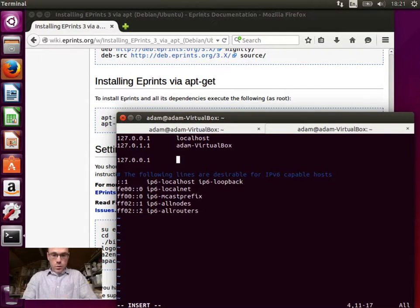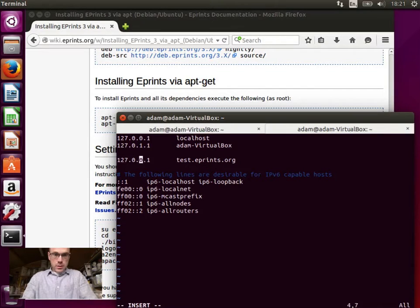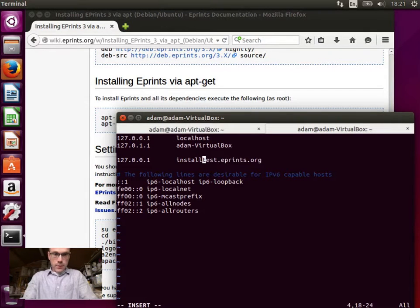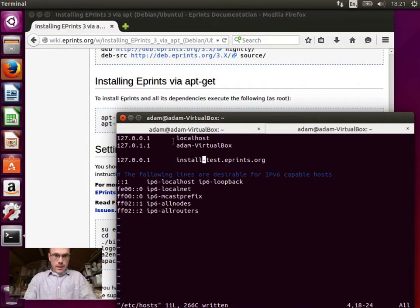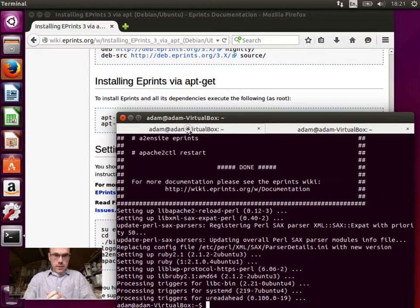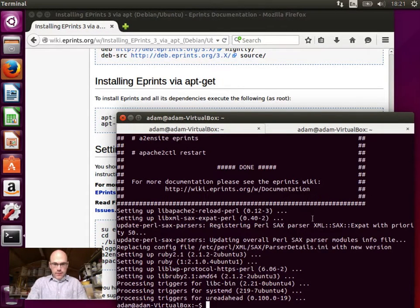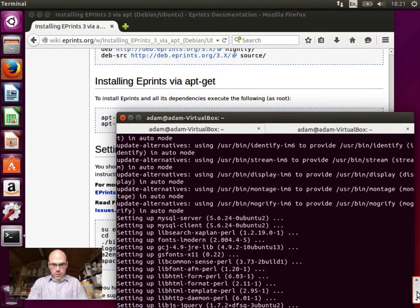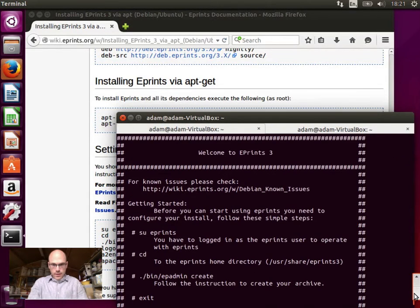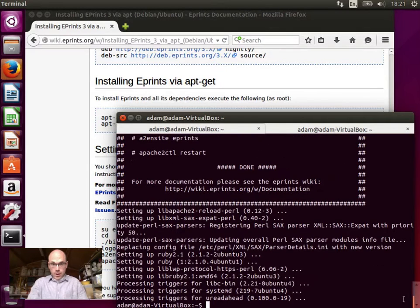And we're going to call this test.eprints.org. Let's call it install-test.eprints.org. And let's see how the installation is getting on. This tab, ah, so it's finished installation and it gives us this handy message. Welcome to ePrints with some information there and a little bit of advice about how to keep going.